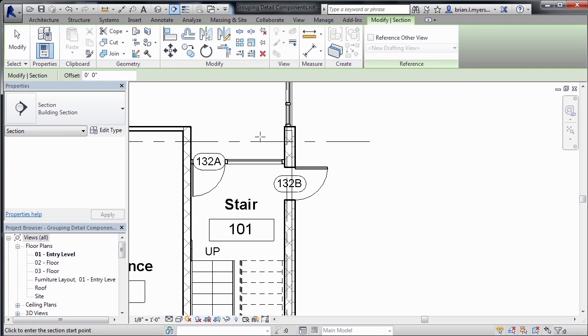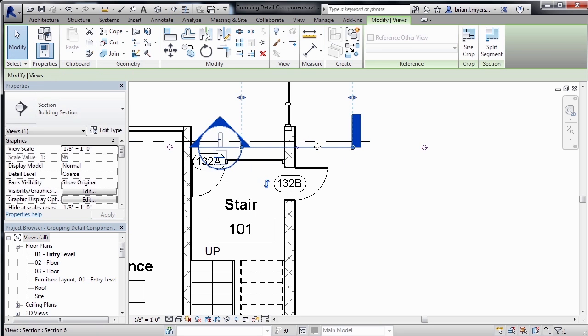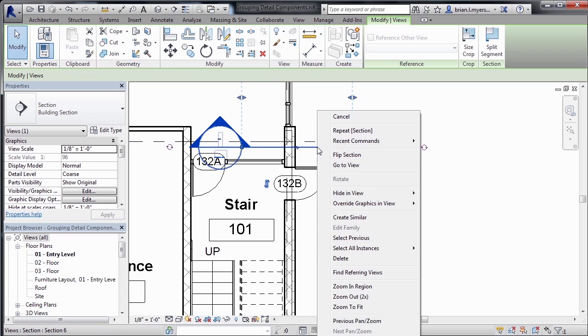So come up here to the view tab, select on section, click in here, come across. With this section symbol highlighted, right click, then go to the view.